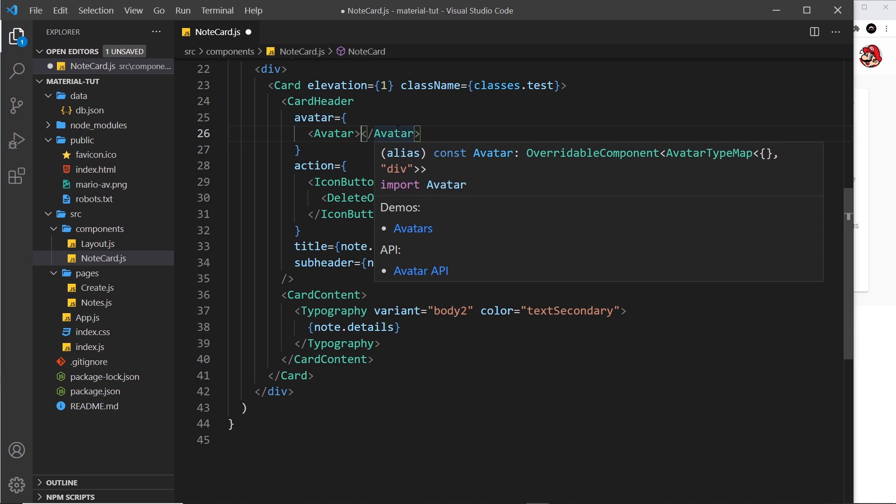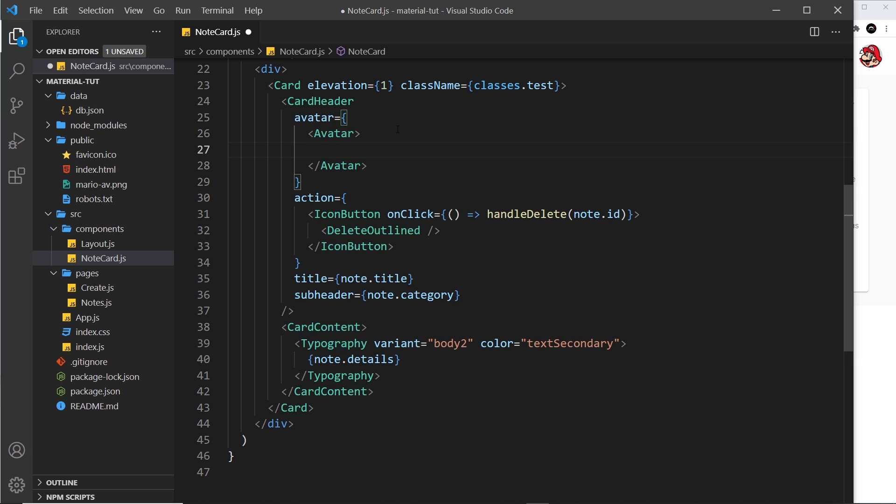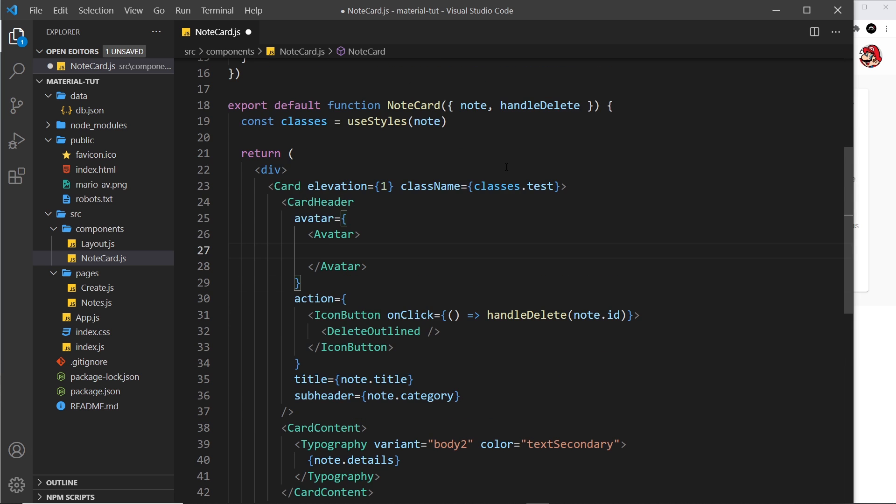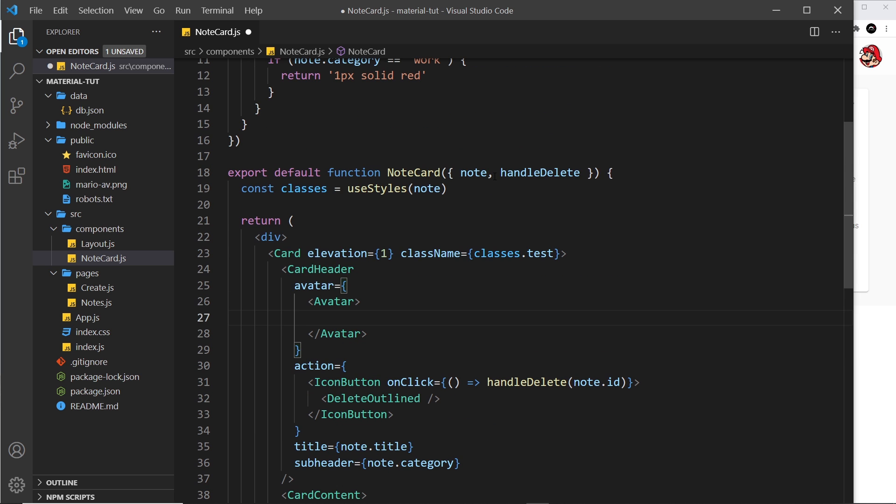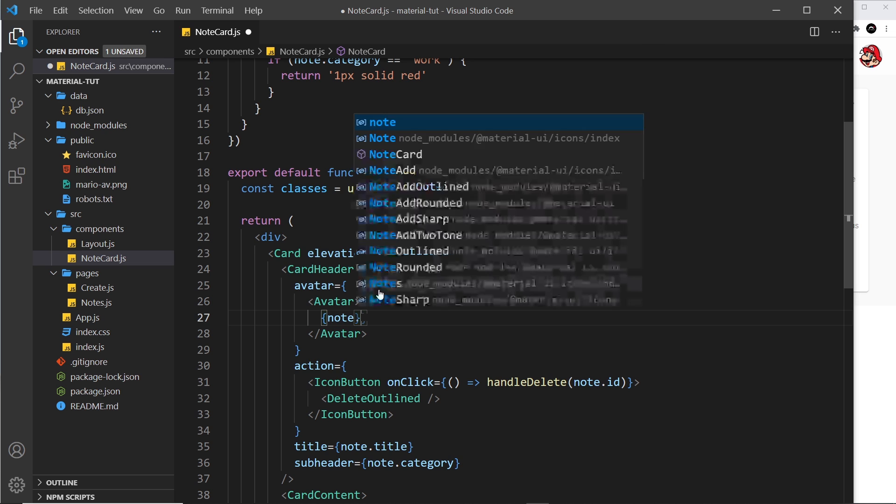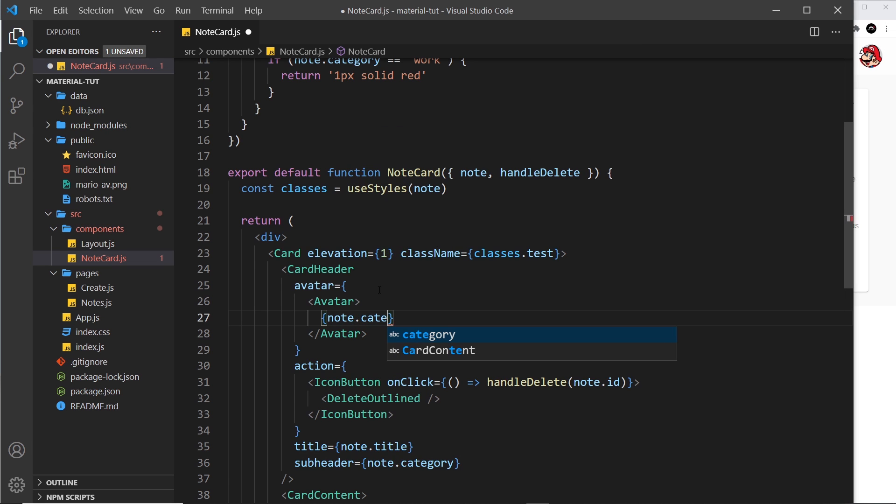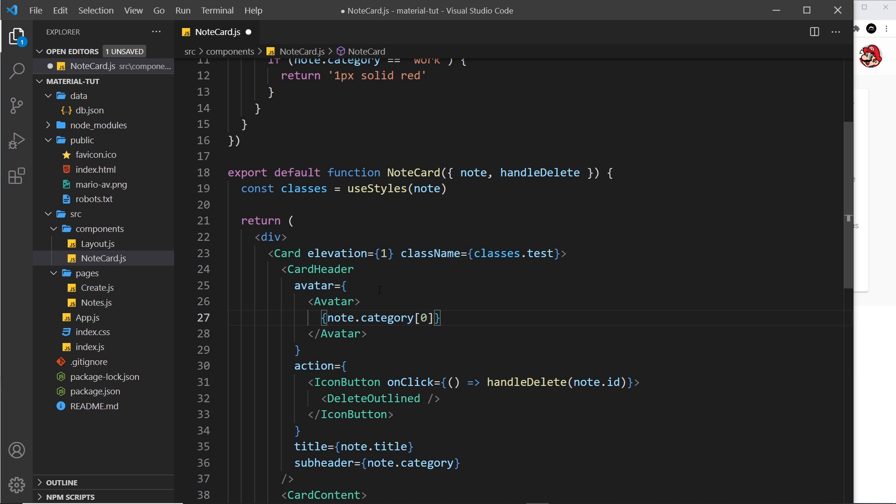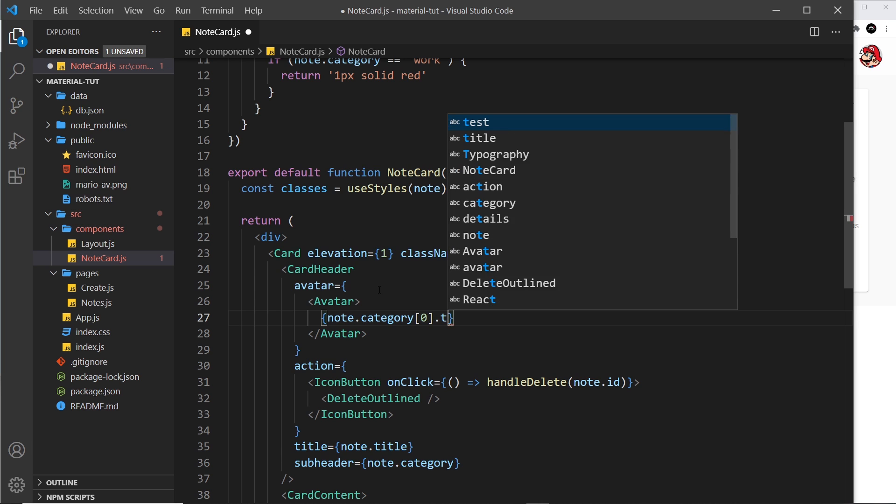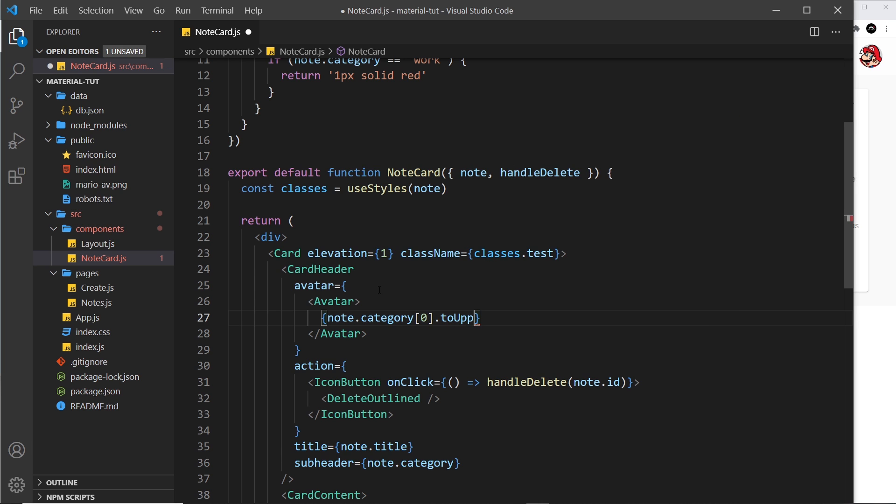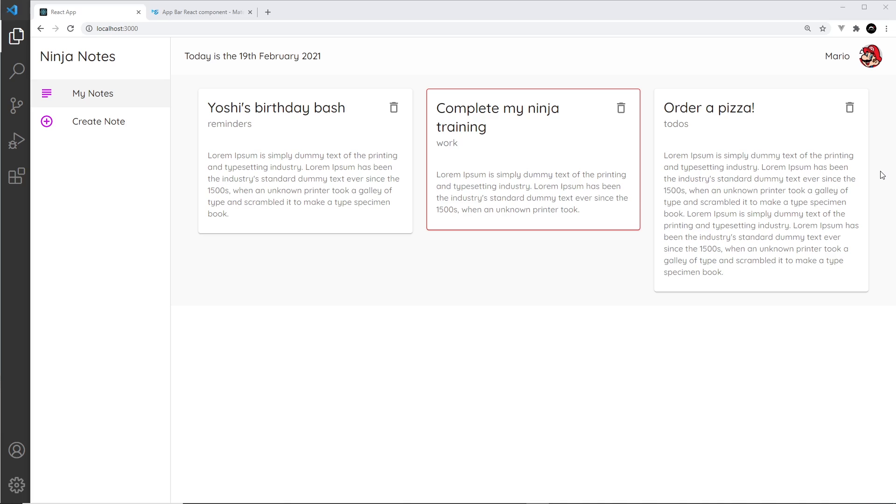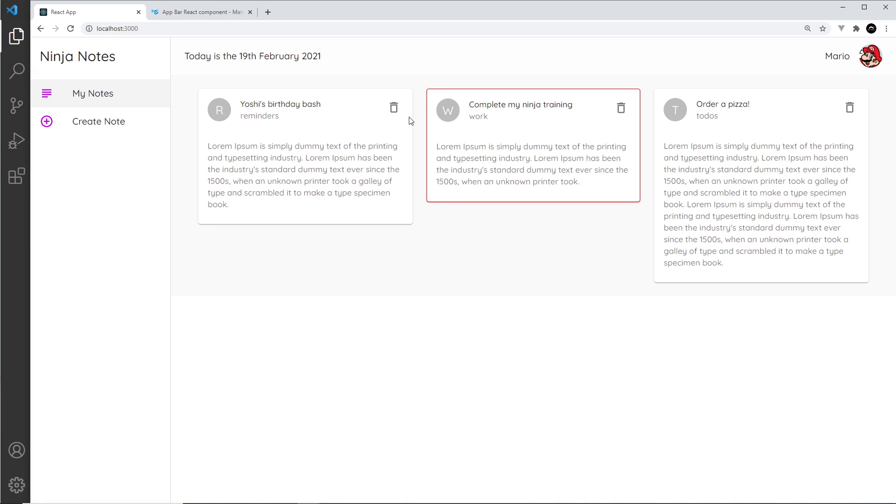Okay, so how do we get the letter? Well, remember we have access to the notes for this particular card, so all I need to do is say in here notes, and then we're going to say .category to get the category, and we want the first letter, so array notation and zero. That gives us the first letter in the category string, and then we want to turn it to uppercase, so .toUpperCase like so. And that's all there is to it. So now if we take a look at this we should have an avatar with the letter of the category. So that works, that's pretty cool.